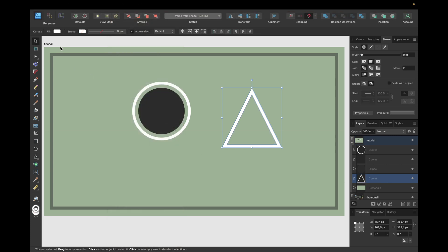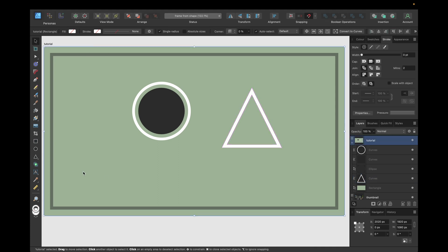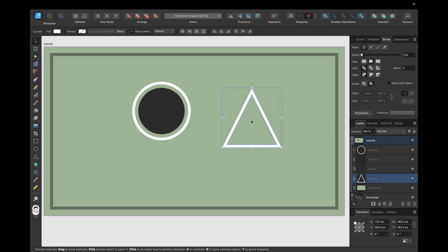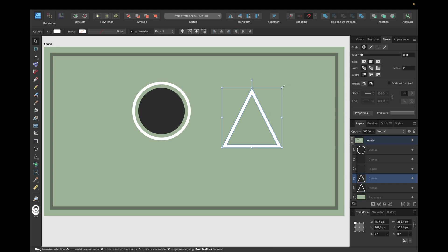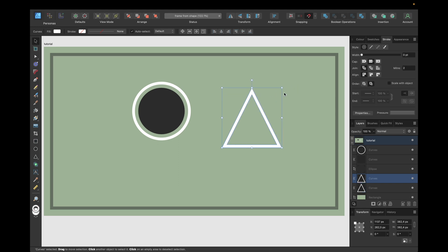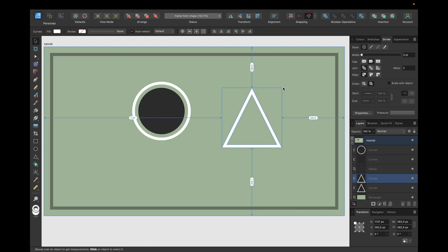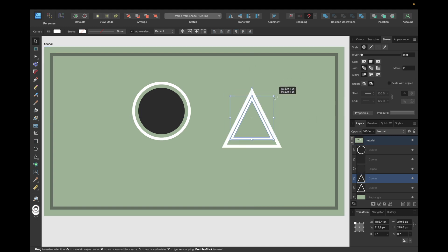There are some things to keep in mind. For some of those shapes inside Affinity Designer, you can't simply resize like we did right here. Sometimes you need to adjust manually. For example, for the triangle, if we now duplicate with command and J and move inside, we see we are not exactly in the middle right here.